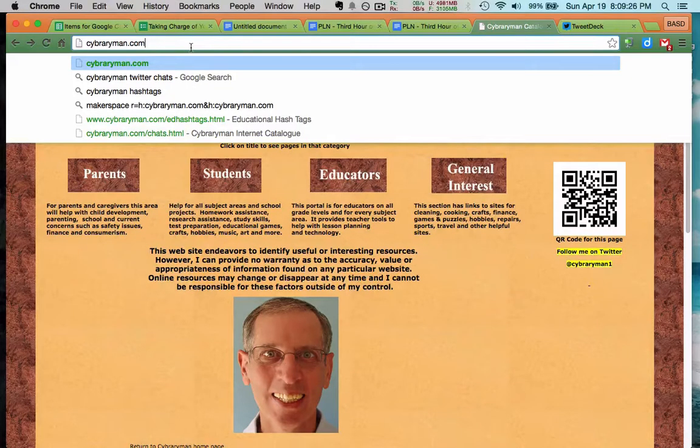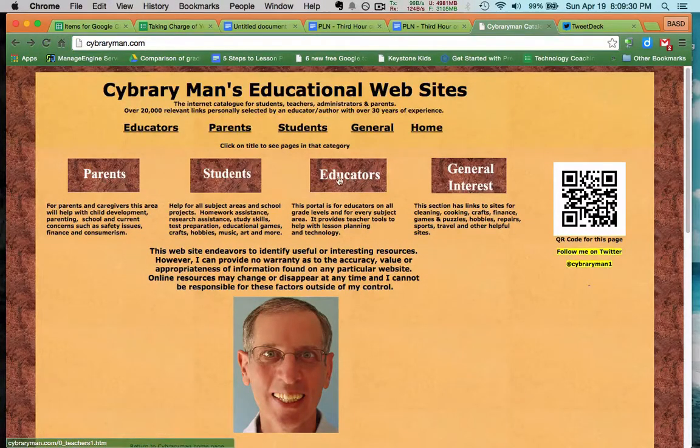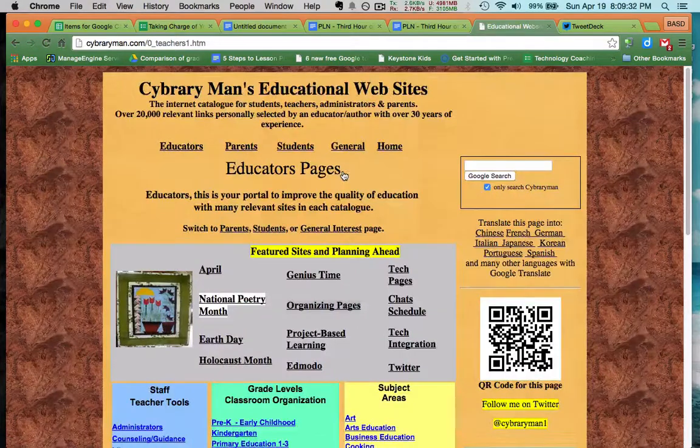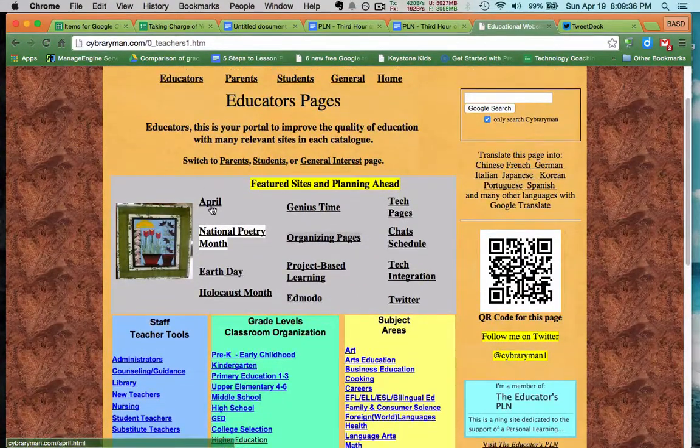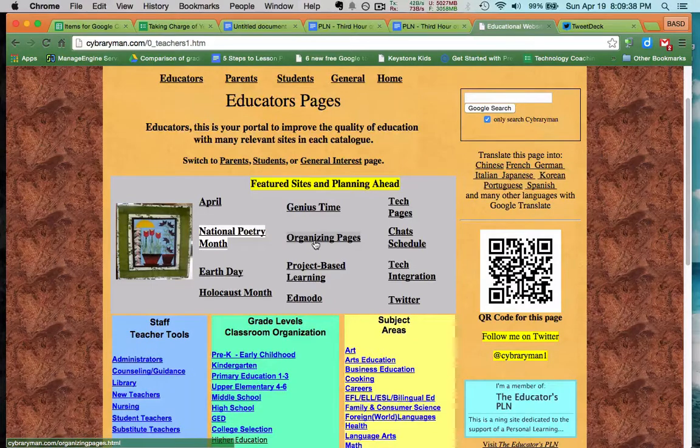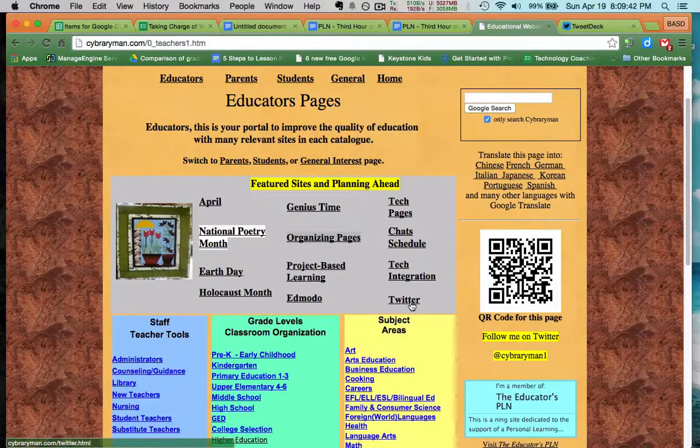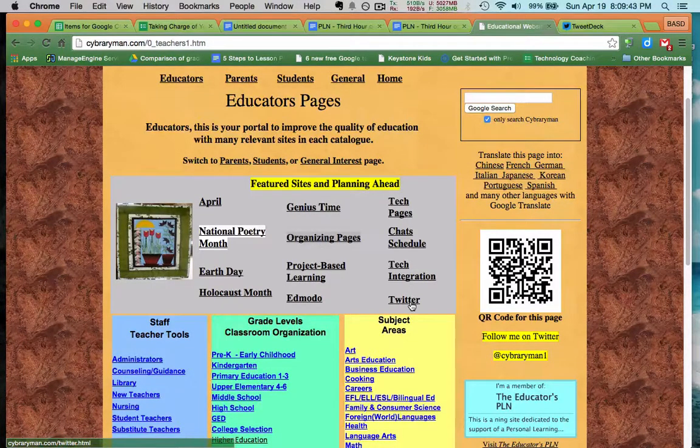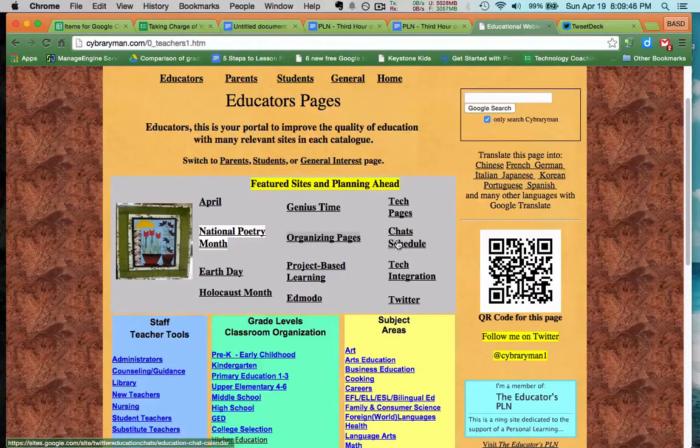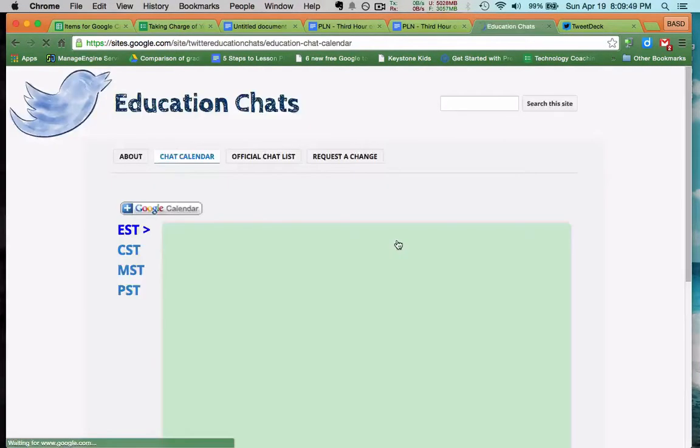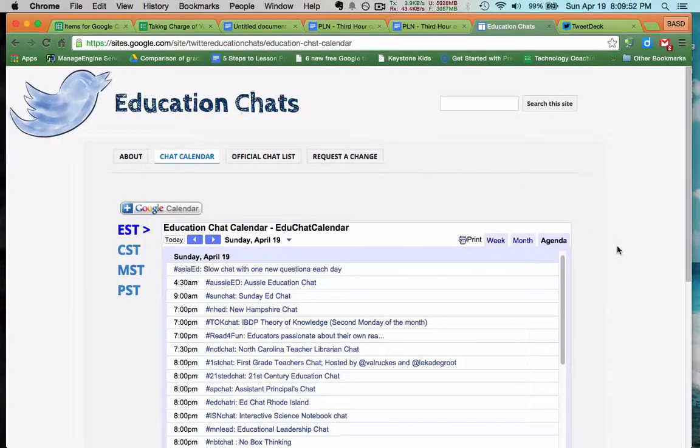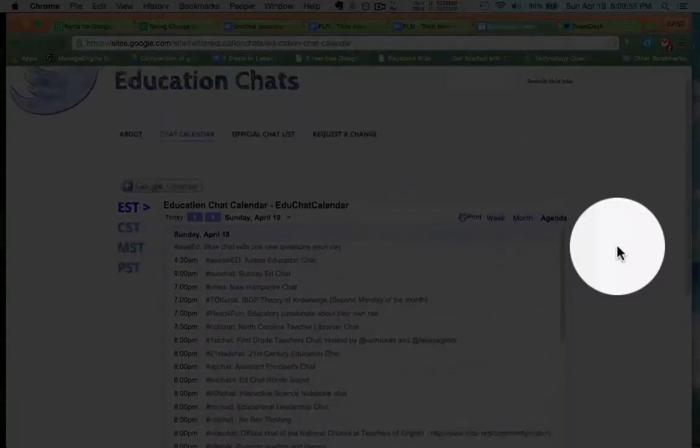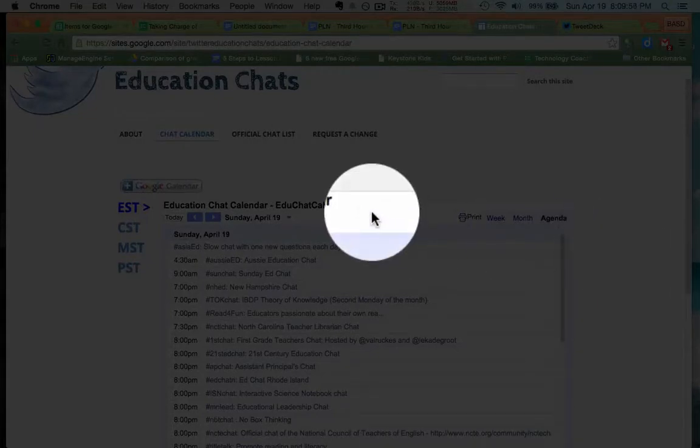So go to cyberryman.com and then go to his educators page. Now, he keeps things up to date here. So he has April, Earth Day, and so forth. On the right, he typically always has these links about Twitter. He also has this chat schedule link. So go to that chat schedule link. And it's a separate website that's being maintained on where all the Twitter chats, the educational chats, are taking place.